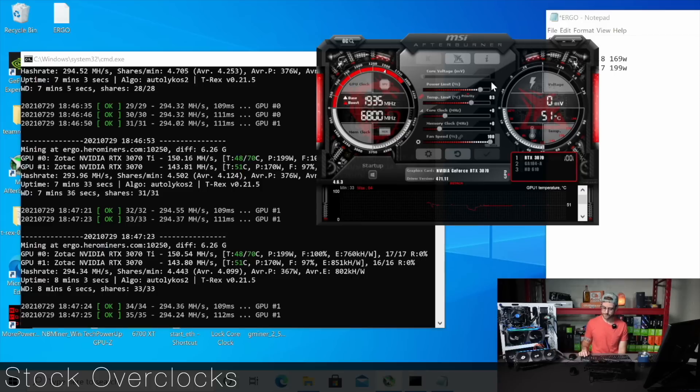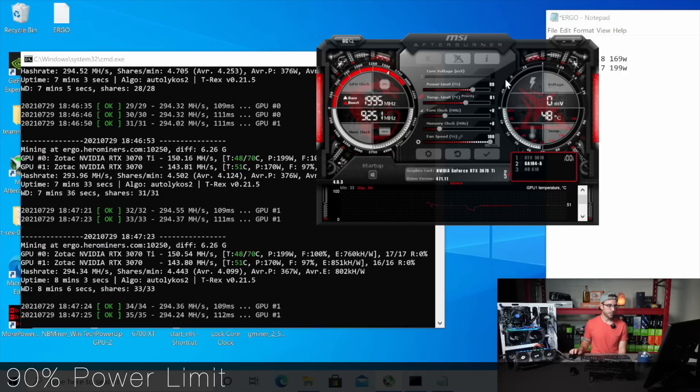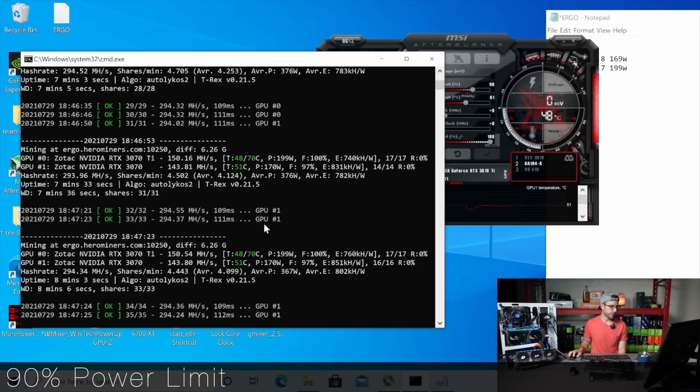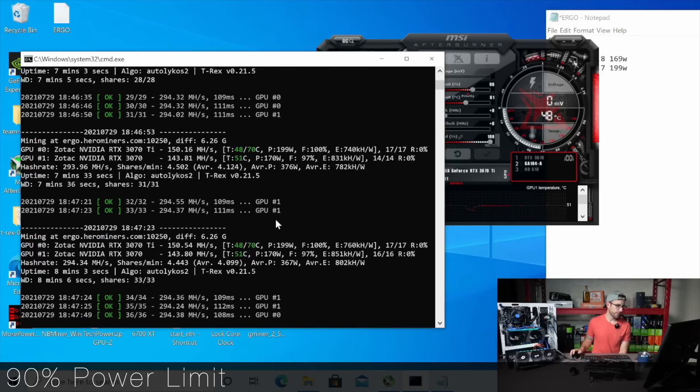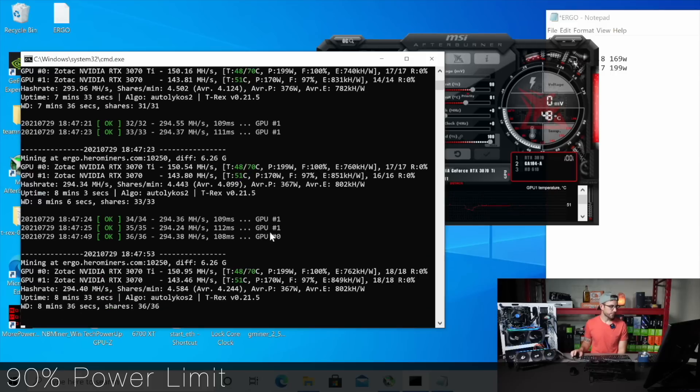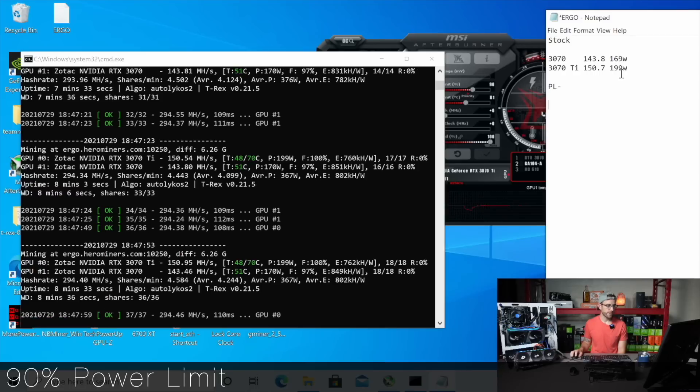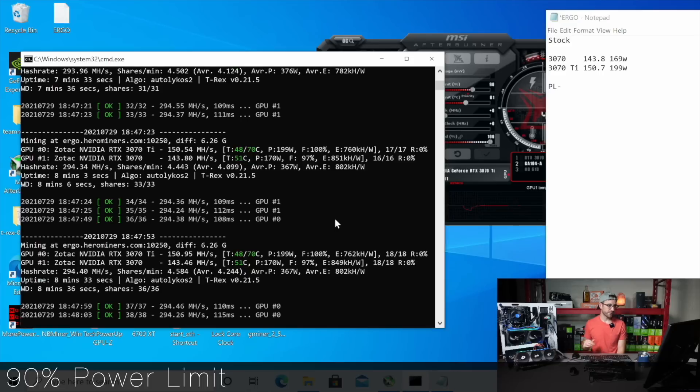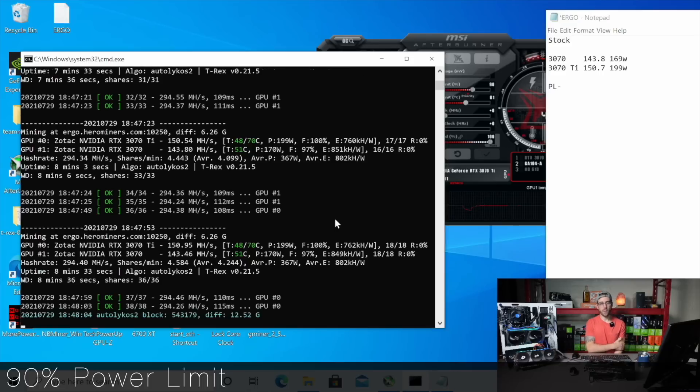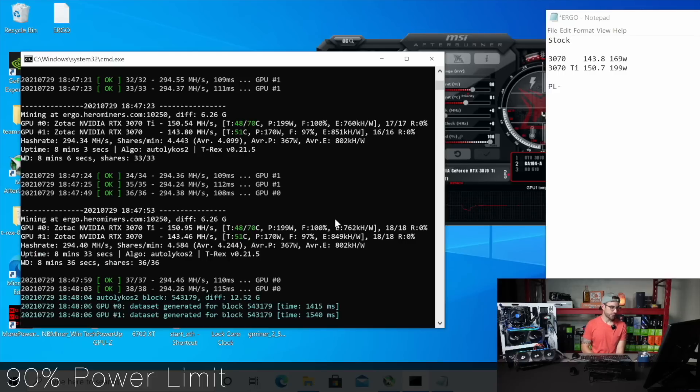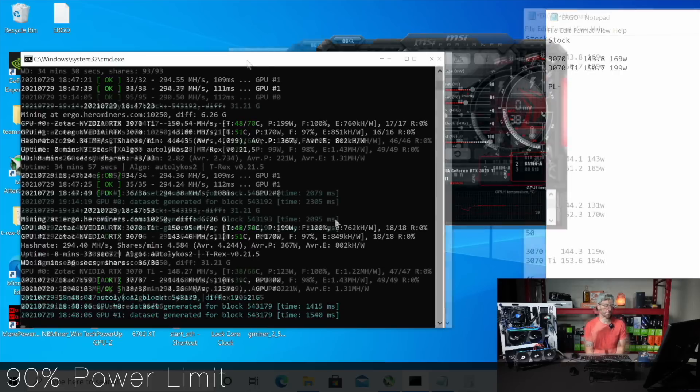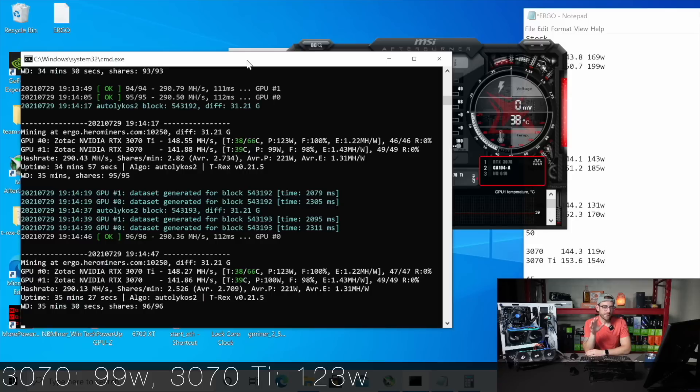So let's get started. I'm on the 3070 here. I'm going to drop it down to 90 and I'm going to do the same thing with the 3070 Ti. And we're going to check and see what kind of change that makes over in the miner to not only our wattage, but our hash rate. So we were at 169 watts on the 70 and 199 watts on the 70 Ti. So let's see what taking 10% off each GPU does.